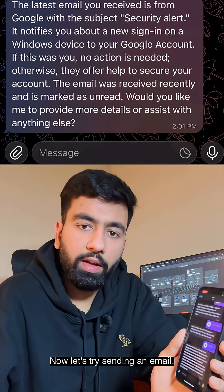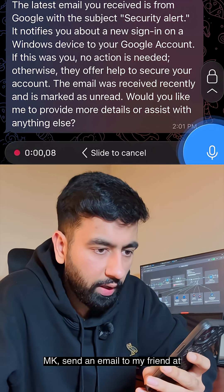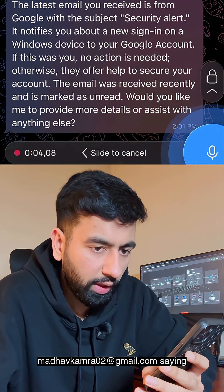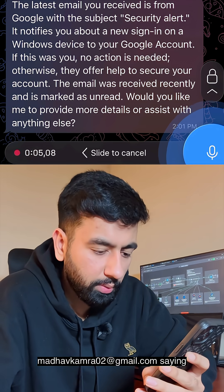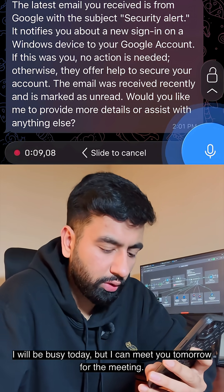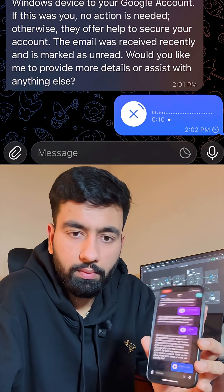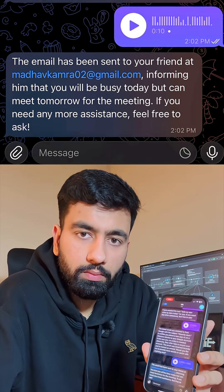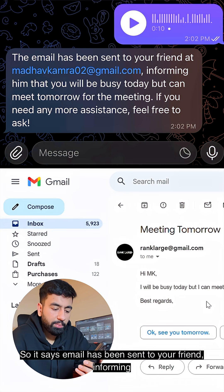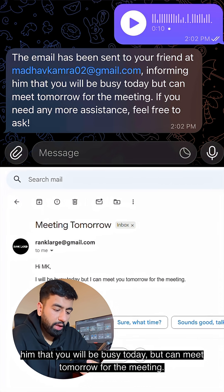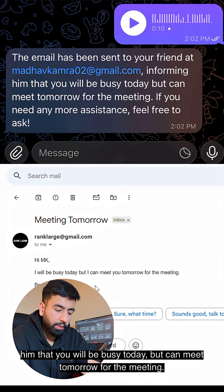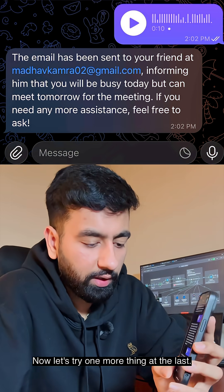Now let's try sending an email. MK, send an email to my friend at madhavkamra02@gmail.com saying I will be busy today but I can meet you tomorrow for the meeting. It says the email has been sent to your friend informing him that you will be busy today but can meet tomorrow for the meeting.